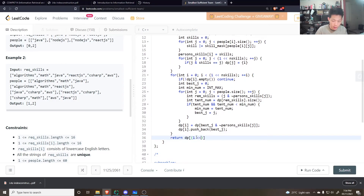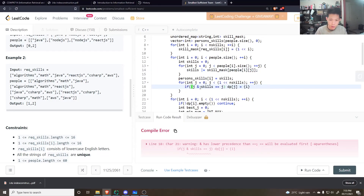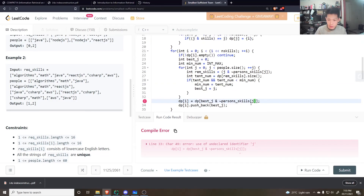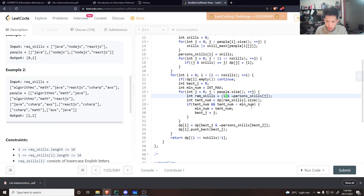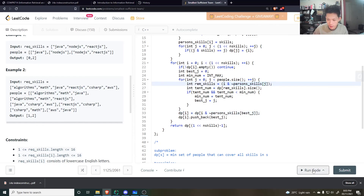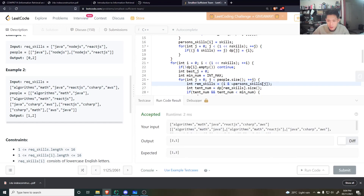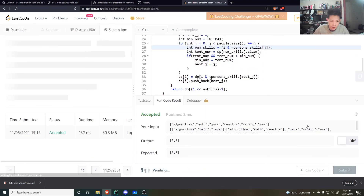Make sure to put brackets around bit operations for correct precedence, and fix any variable name issues — 'best_j' should be 'i' in the right places. After fixing those bugs, give it a run.